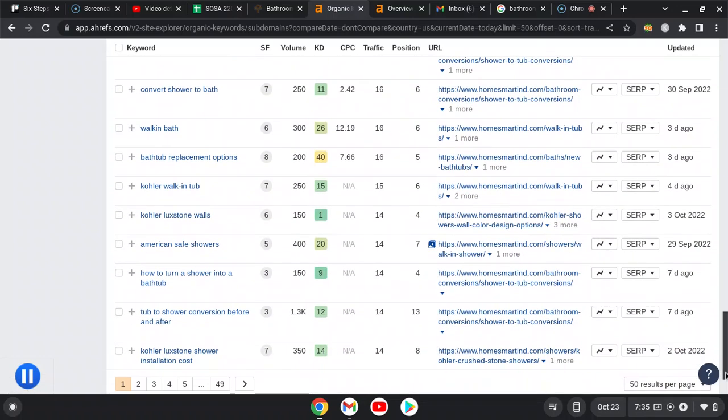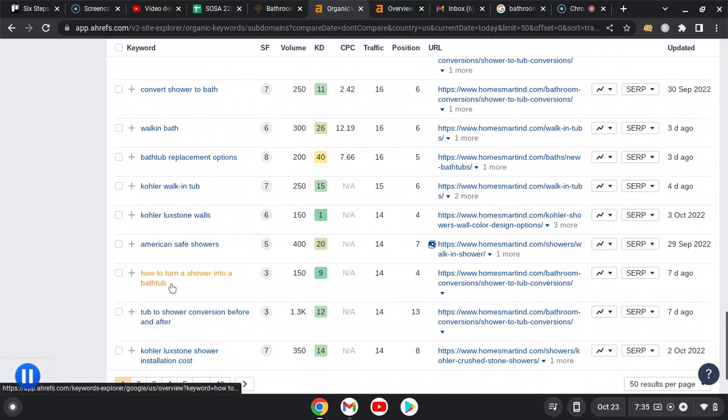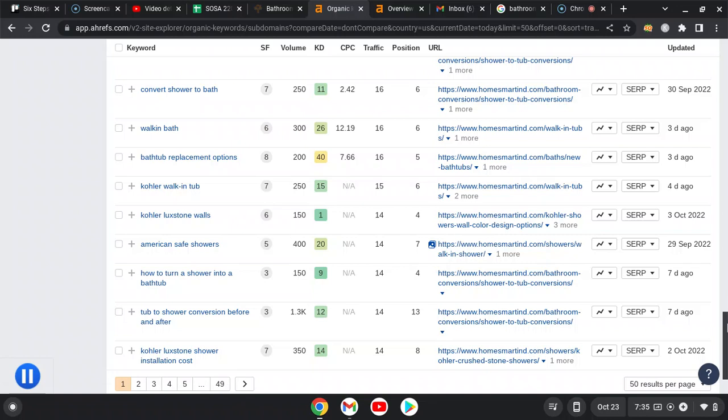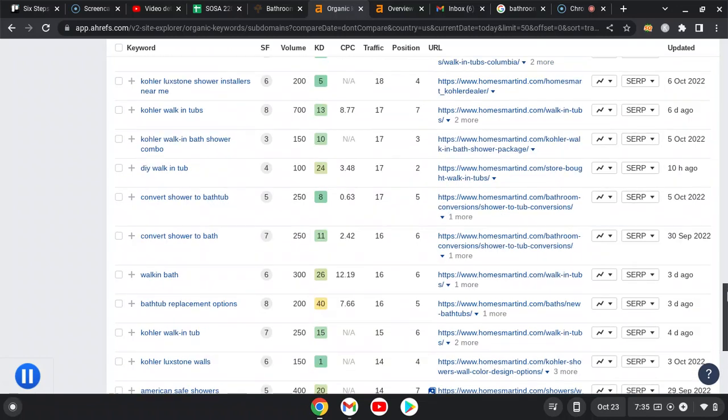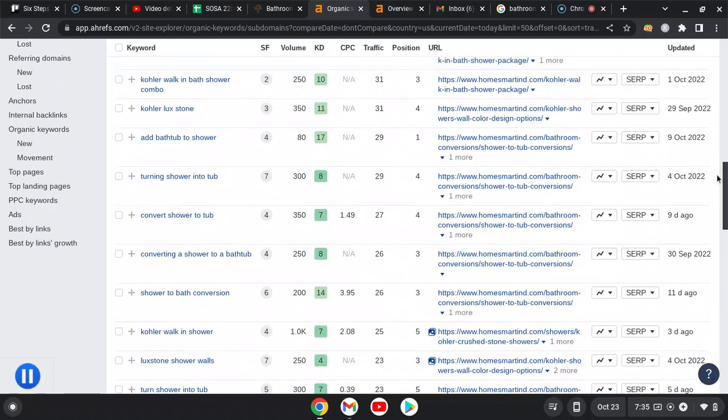So some of these are not buyer intent, which everyone has them, like how to turn a shower into a bathtub is not buyer intent. But it doesn't matter, I mean you're ranked for it, it's not gonna hurt you. But you want to be ranked for as many buyer intent keywords as possible.